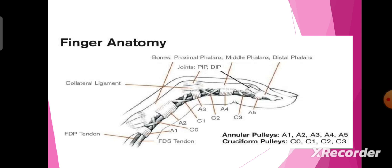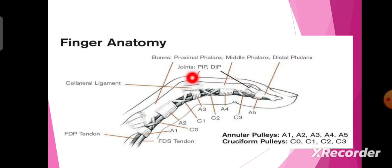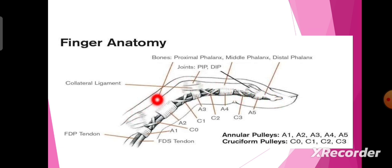The finger consists of three bones: the proximal phalanx, middle phalanx, and distal phalanx, and it has two joints — the PIP and distal interphalangeal joint. It also has collateral ligaments and two muscle tendons: flexor digitorum profundus and flexor digitorum superficialis.